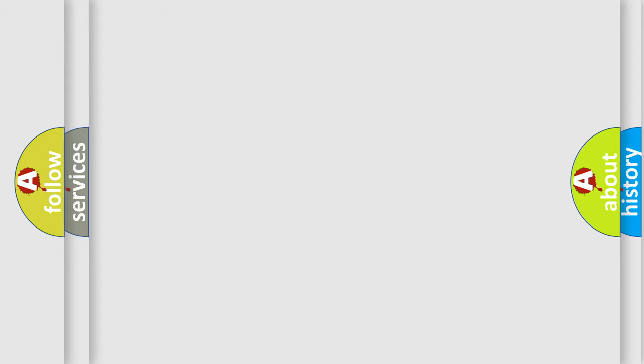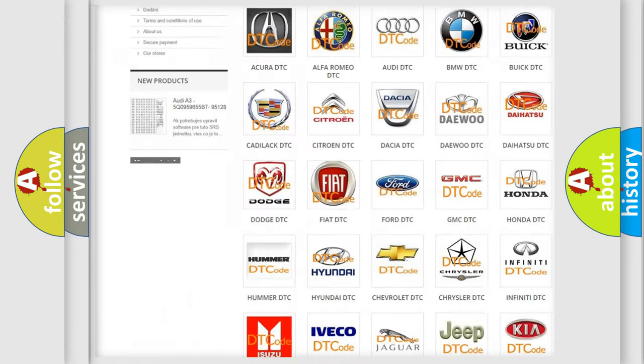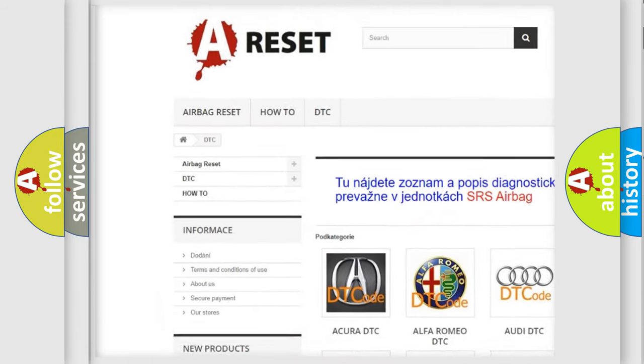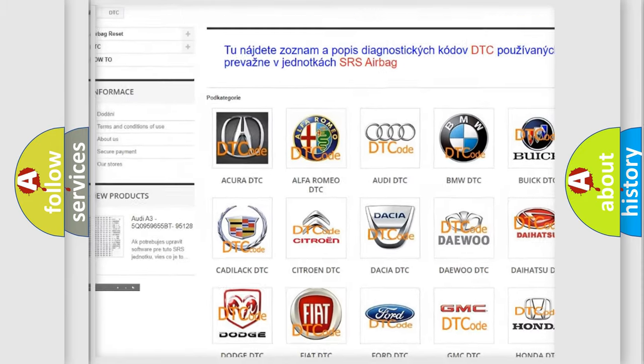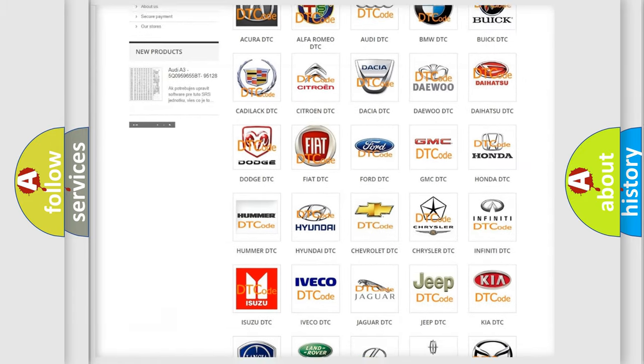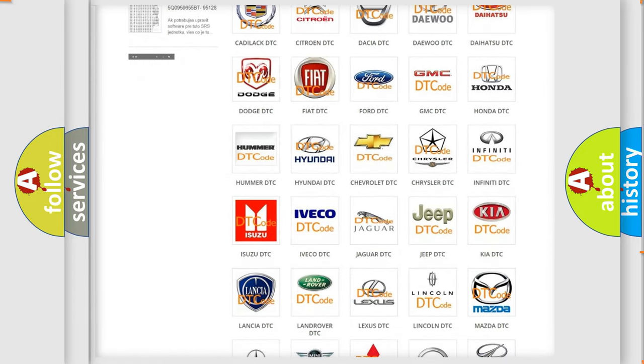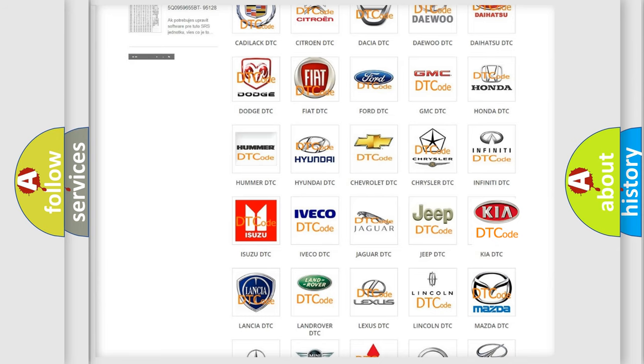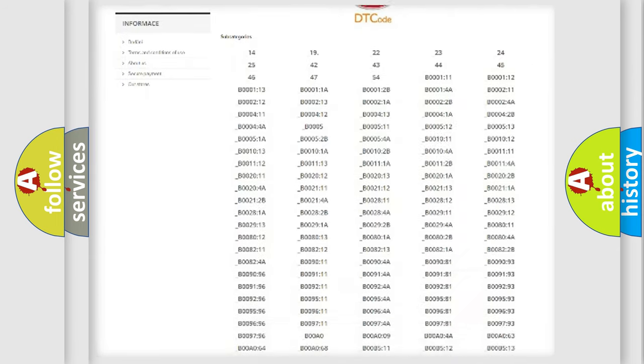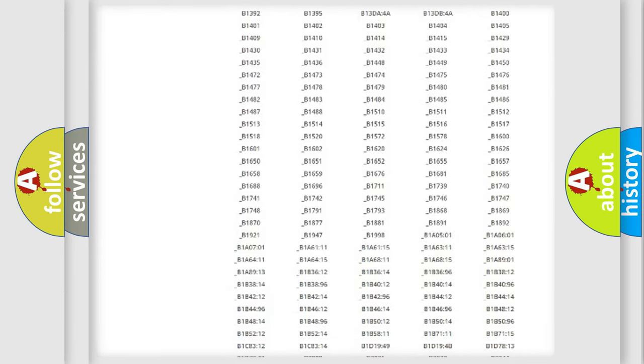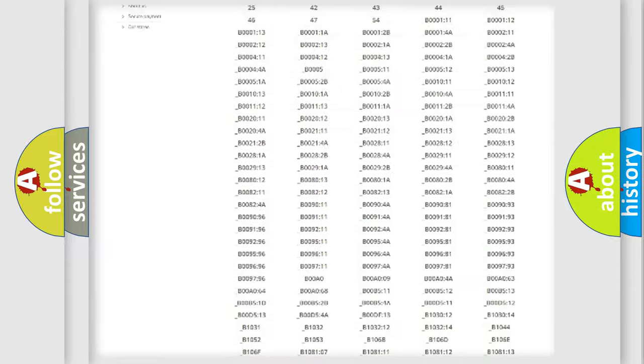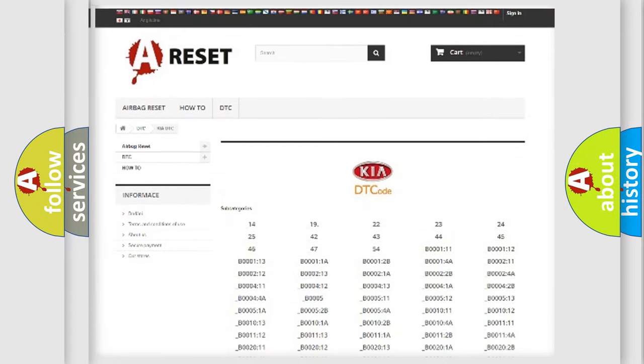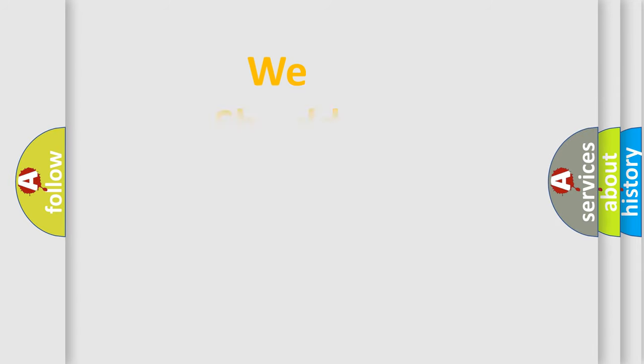Our website airbagreset.sk produces useful videos for you. You do not have to go through the OBD2 protocol anymore to know how to troubleshoot any car breakdown. You will find all the diagnostic codes that can be diagnosed in KIA vehicles, also many other useful things. The following demonstration will help you look into the world of software for car control units.